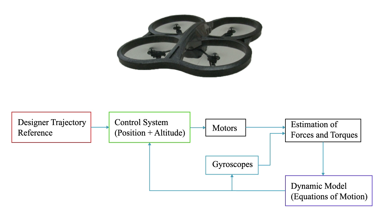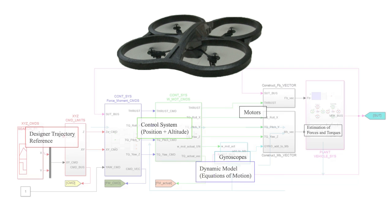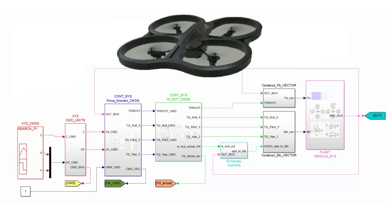We represent the different interconnected components that make up this device using a block representation. So, what is Simulink? Simulink is a block diagram environment used to model, simulate, and analyze dynamic systems.